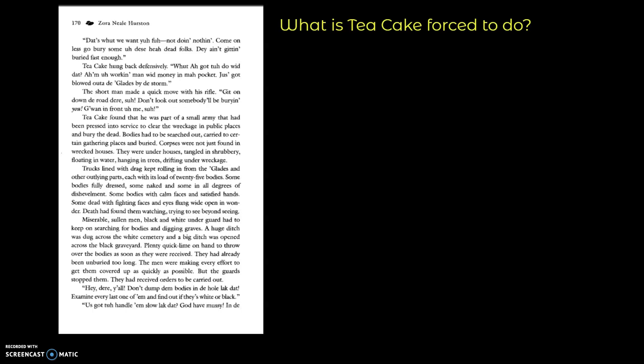Miserable, sullen men, black and white, under guard, had to keep on searching for bodies and digging graves. A huge ditch was dug across the white cemetery, and a big ditch was opened across the black graveyard. Plenty of quick lime on hand to throw over the bodies as soon as they were received. They had already been unburied too long. The men were making every effort to get them covered up as quickly as possible. But the guards stopped them. They had received orders to be carried out.